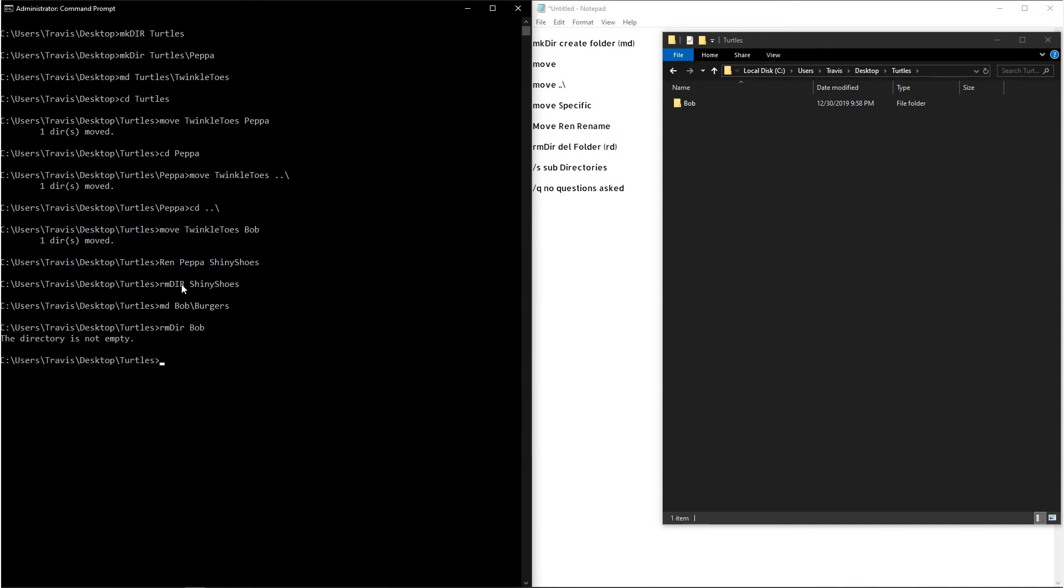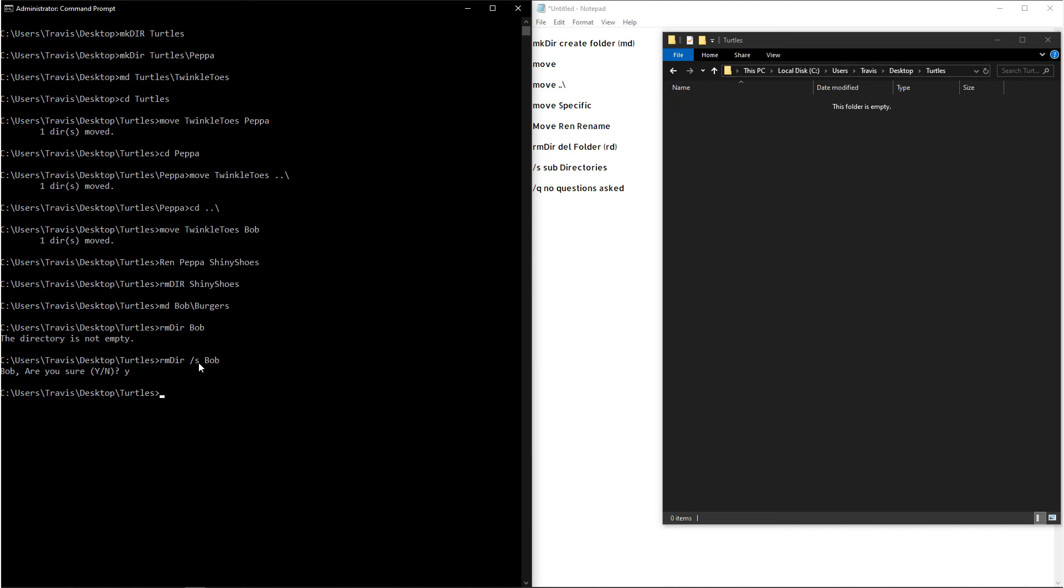So the way that we can say, please just delete it and delete everything in it, is by typing rmdir. And then we specifically want to do a forward slash s. This means include subdirectories. And then we can type out the folder that we want to delete. And when we hit enter, it'll ask us if we're sure. In this case, we are sure, and then it'll delete it all.